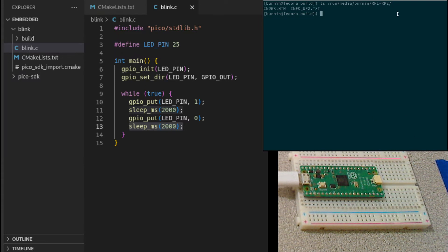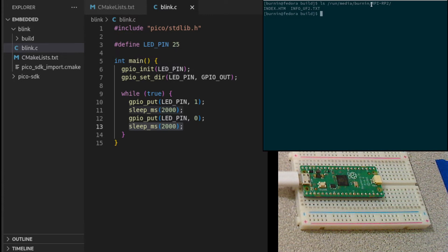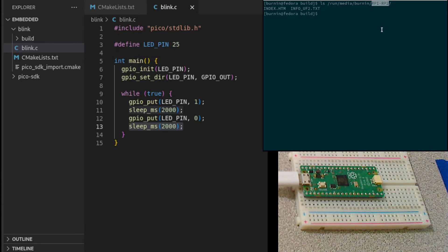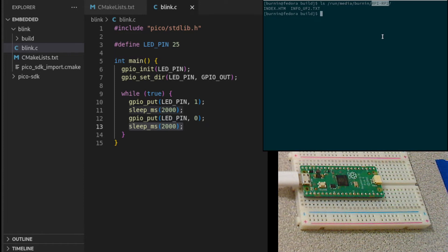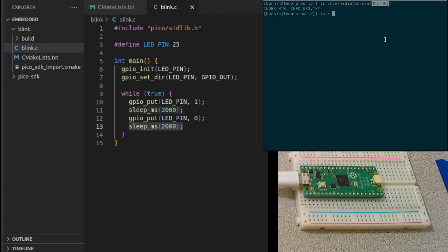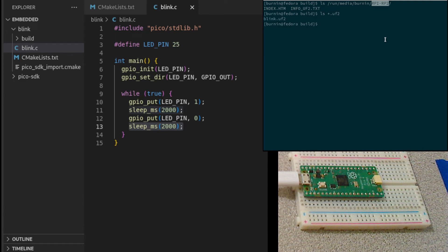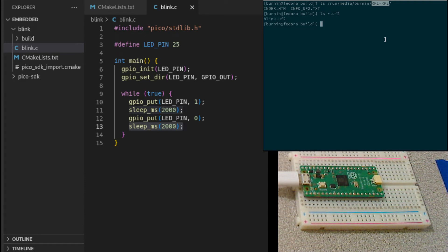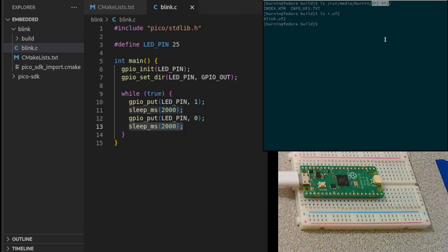This mass storage location was mounted when I plugged the Py in. And I can actually copy now my UF2 file, that blink UF2 file, to that path, and that will automatically flash to the PyPico, and then the PyPico will restart.